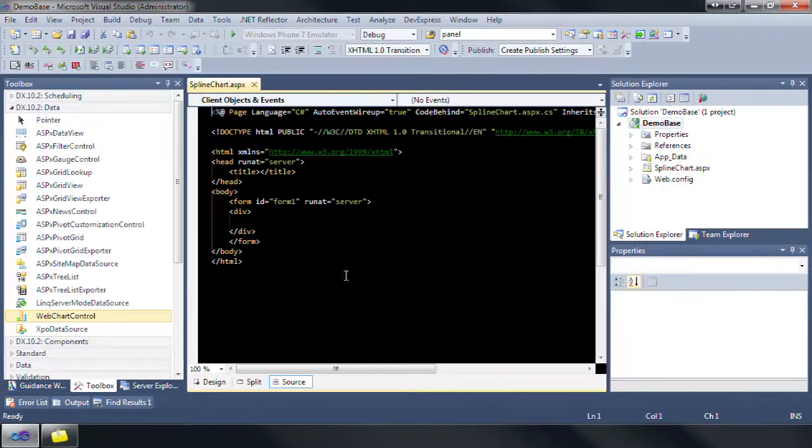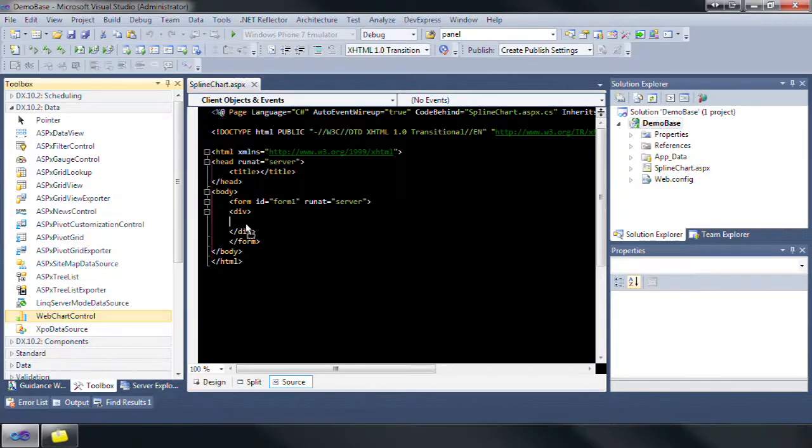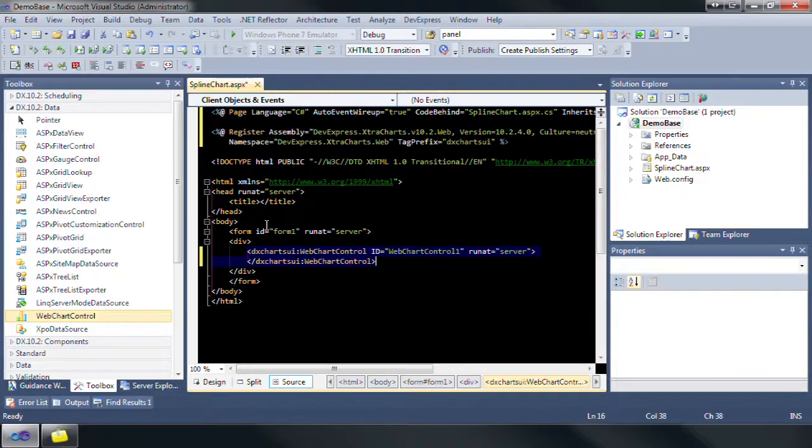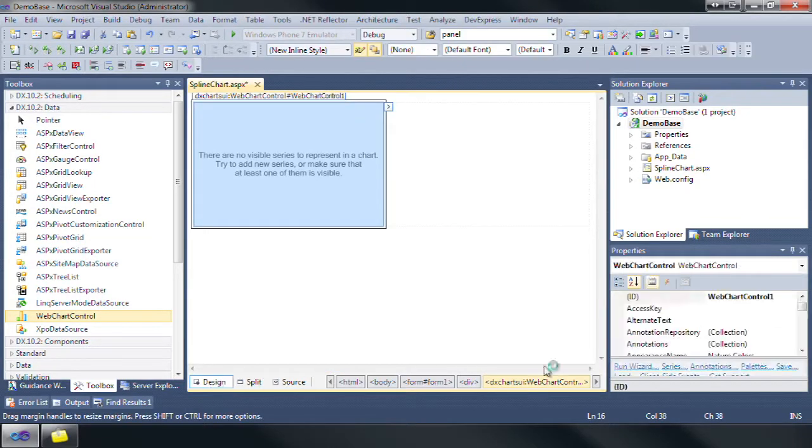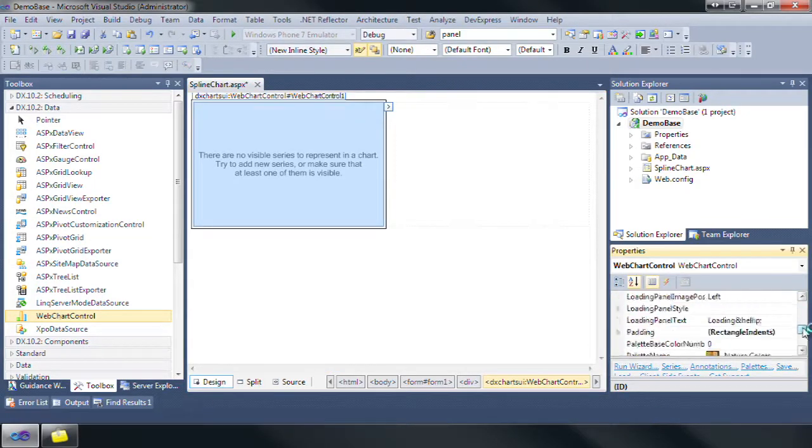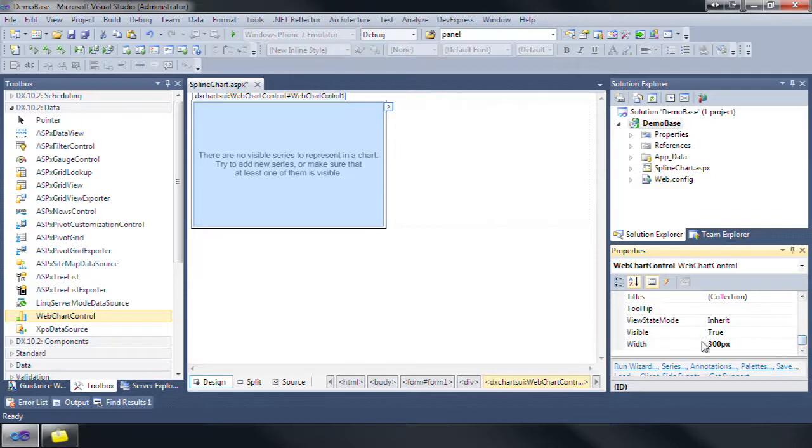Let's navigate to the DX 10.2 data section in the toolbox then drag and drop the web chart control onto the newly added page. Set the width of the web chart control to 600 pixels and the height to 400 pixels.